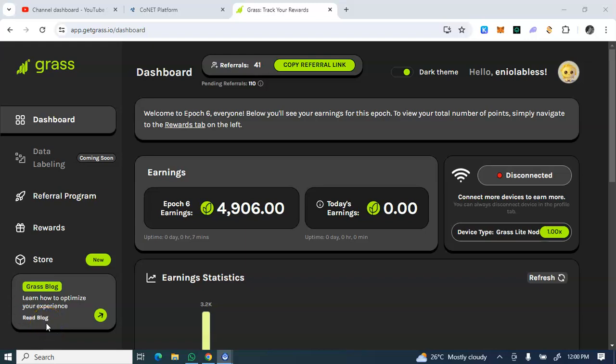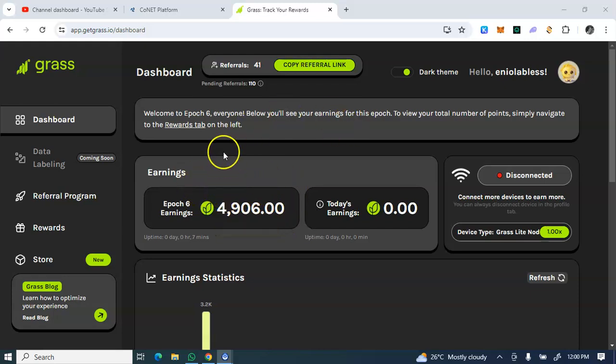Hello everyone, here is an update about Get Grass airdrop. For a couple of months we've been farming this Get Grass, and currently we are in phase 6.